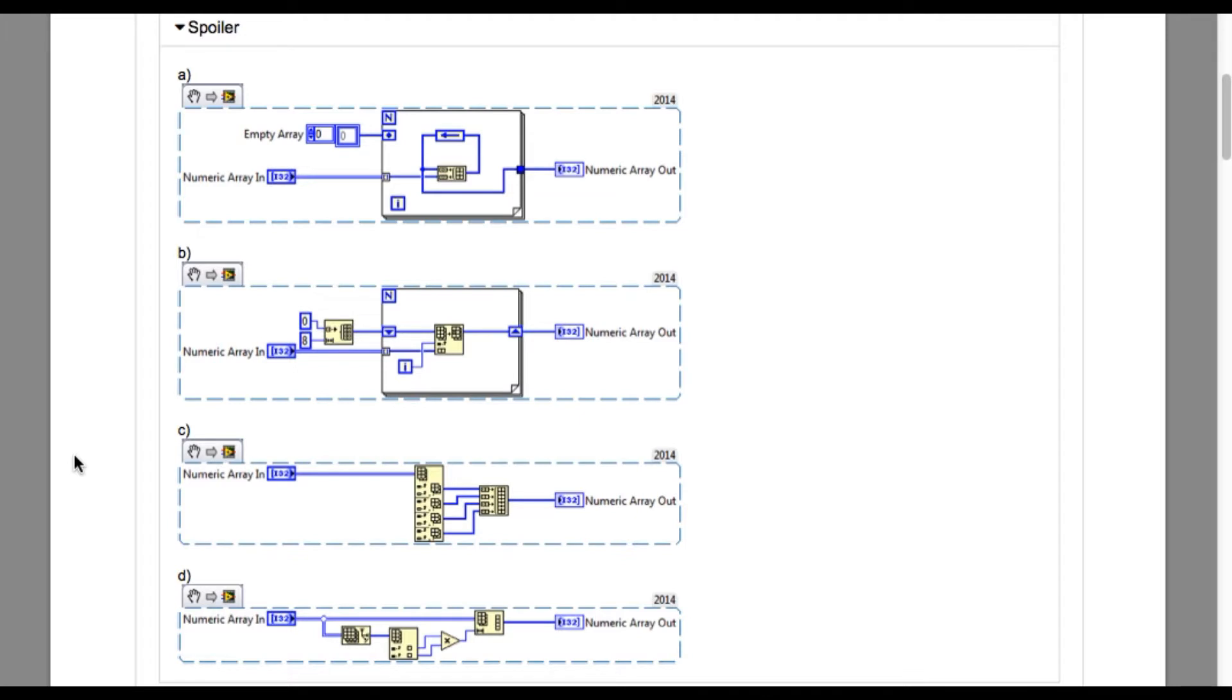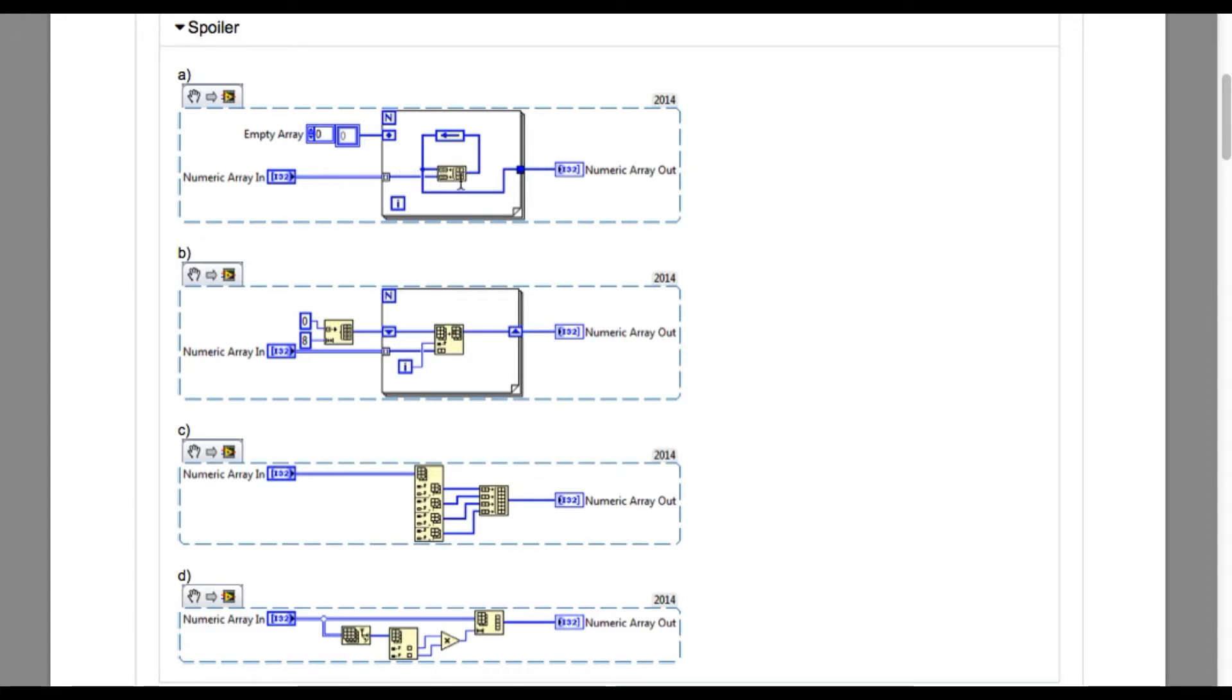Now we'll move into option B. The problem with option B is it only supports the array of size 8 elements. Our requirement is you should be able to accommodate as many elements as possible.